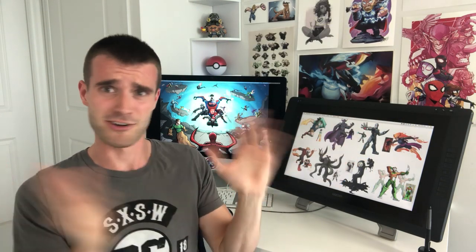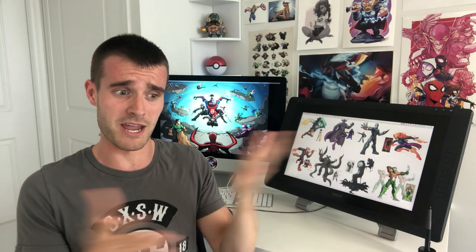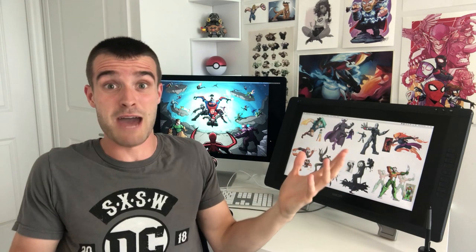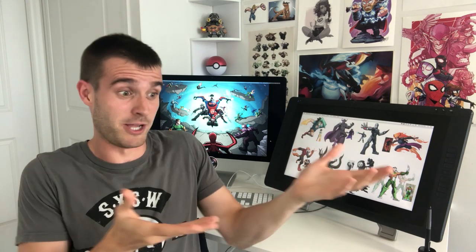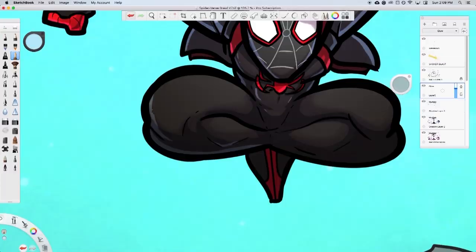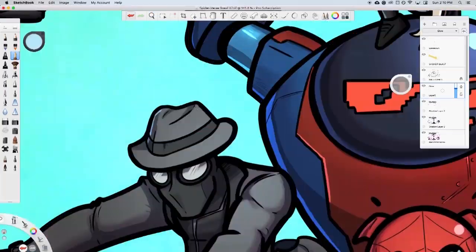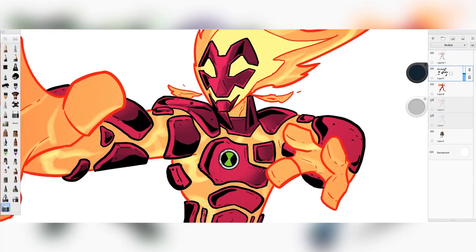It didn't used to be. Back in early 2018 and before it was a paid-for software, and then they just made it free. I don't really know why but I'm happy with it. I was willing to pay for it but I'd much rather have it for free. I use the software for all my drawings, especially everything on this channel.